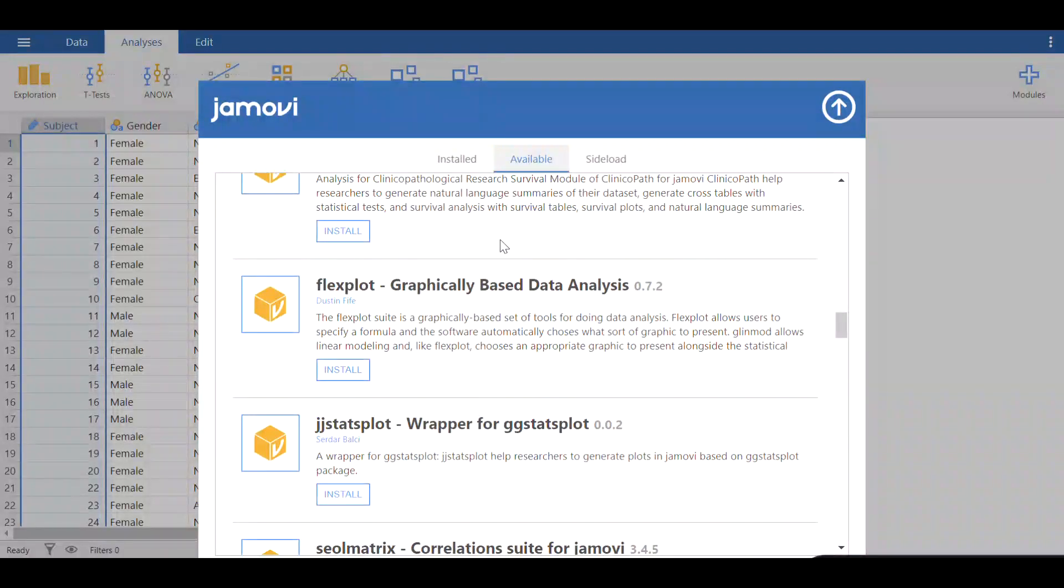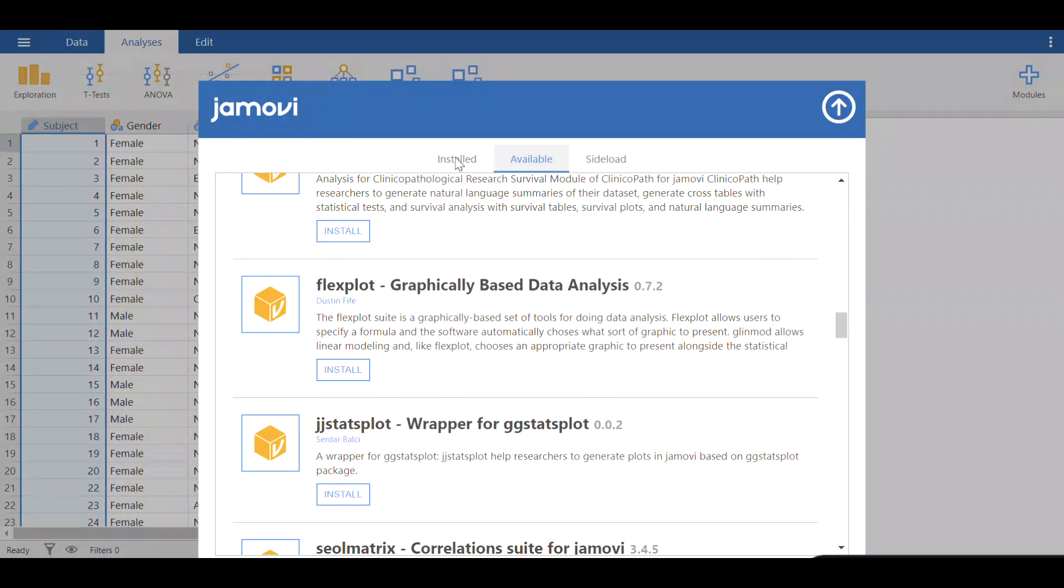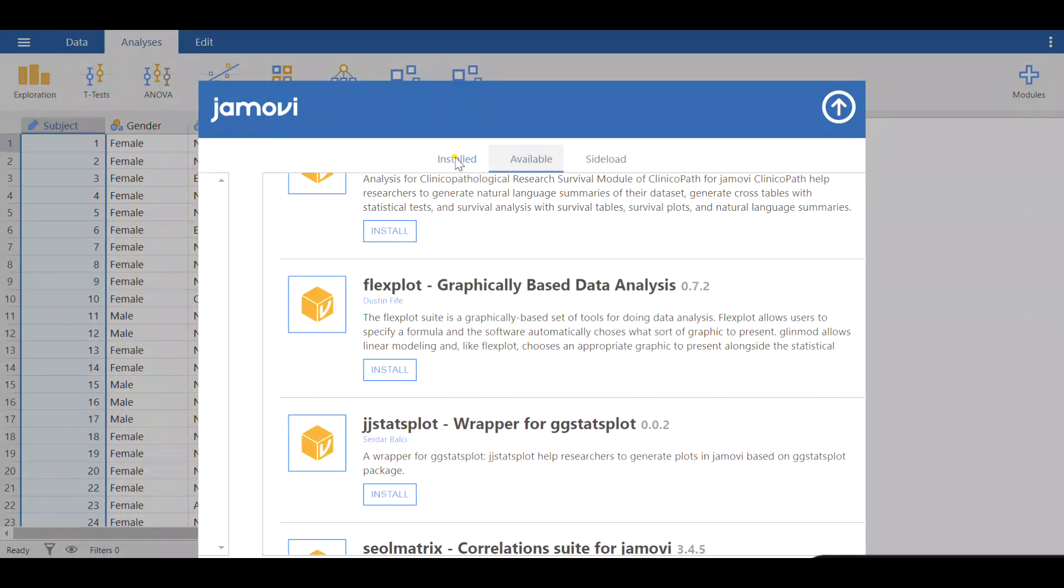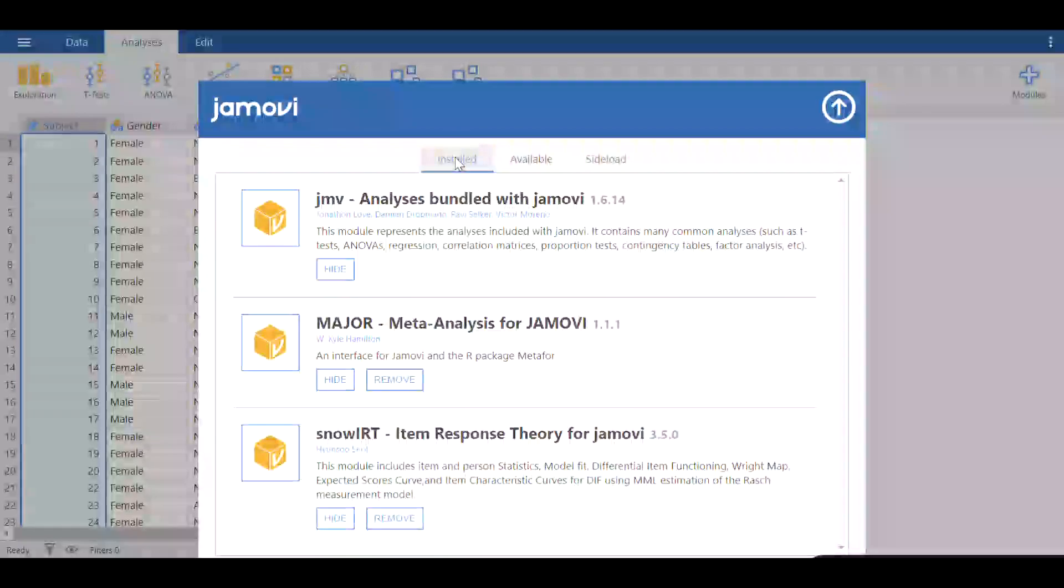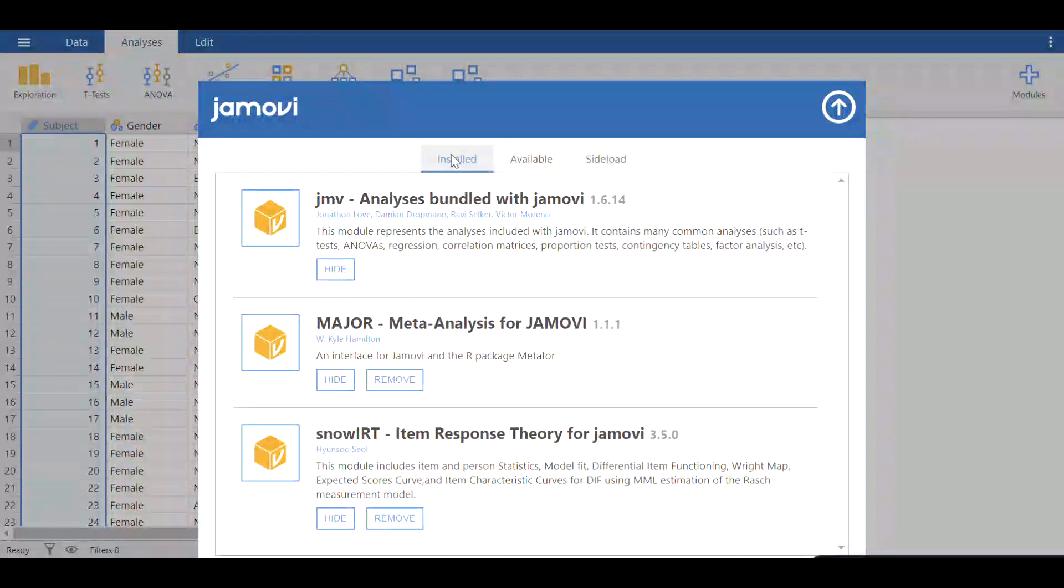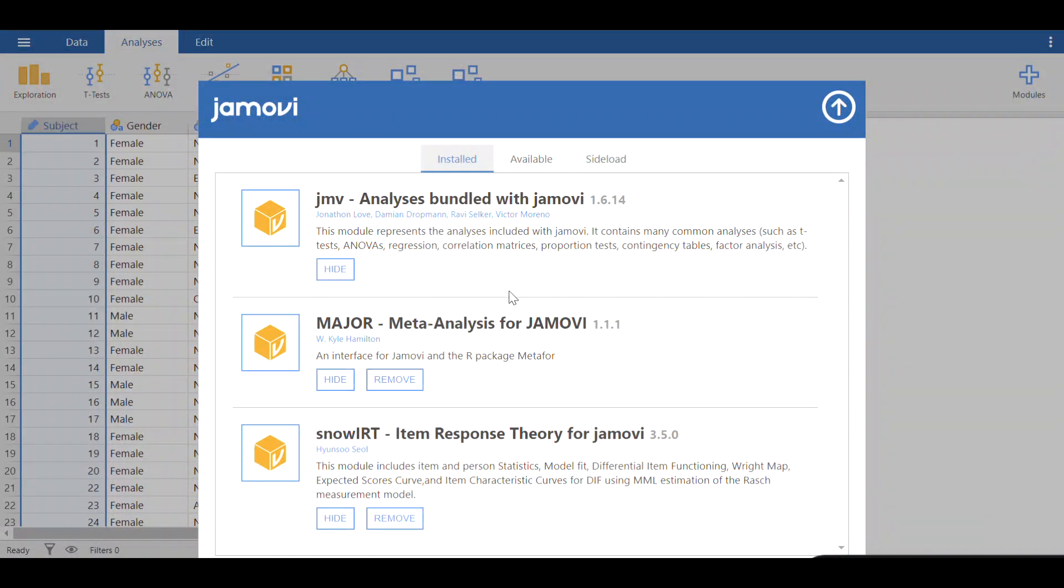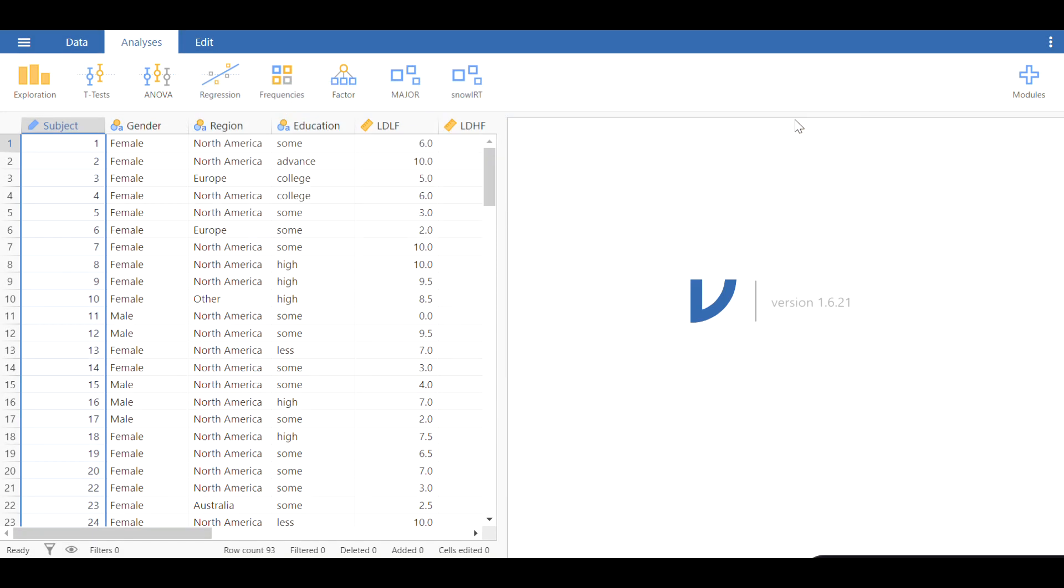If you want to see what modules you have already installed, click on installed and you see all modules you've already installed. As you see, I have installed three more modules so far. Let me hide this module menu and go back to the main menu and start running an independent samples t-test followed by non-parametric tests.